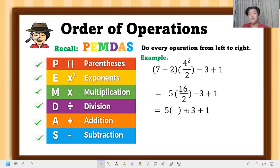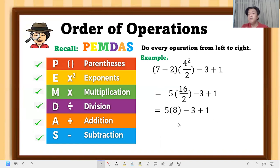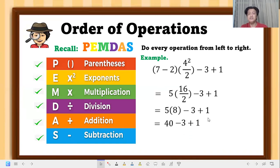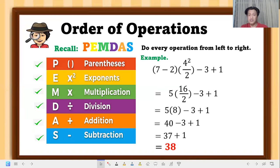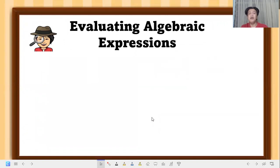Since division comes first, sixteen over two becomes eight. Then perform the multiplication: five times eight — note that division and multiplication have equal priority — that equals 40. Copy as is: minus three plus one. Then 40 minus three equals 37, bring down the one and add it, giving us 38 as the value of the given expression.